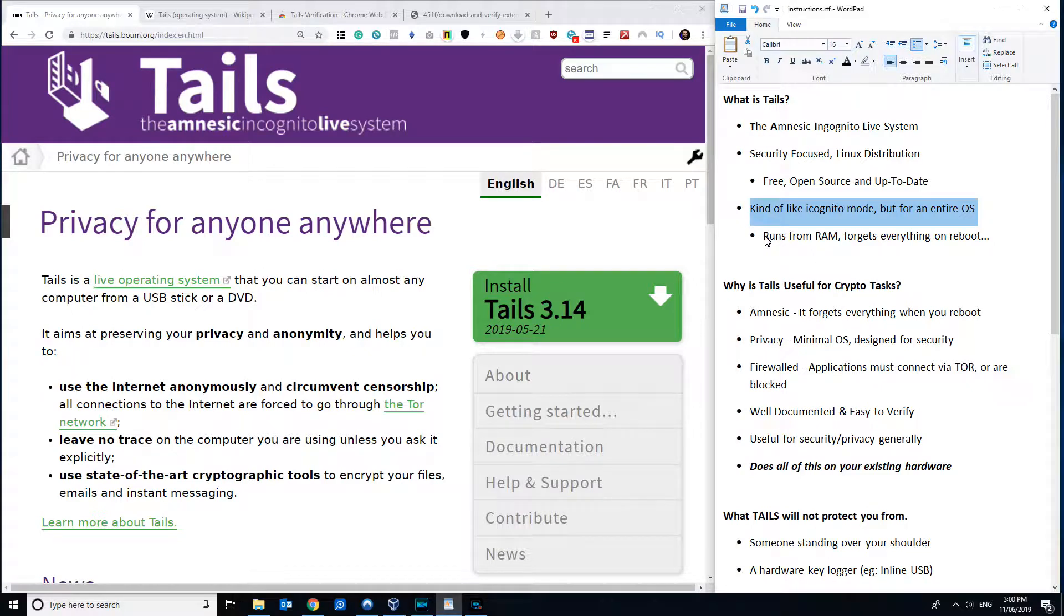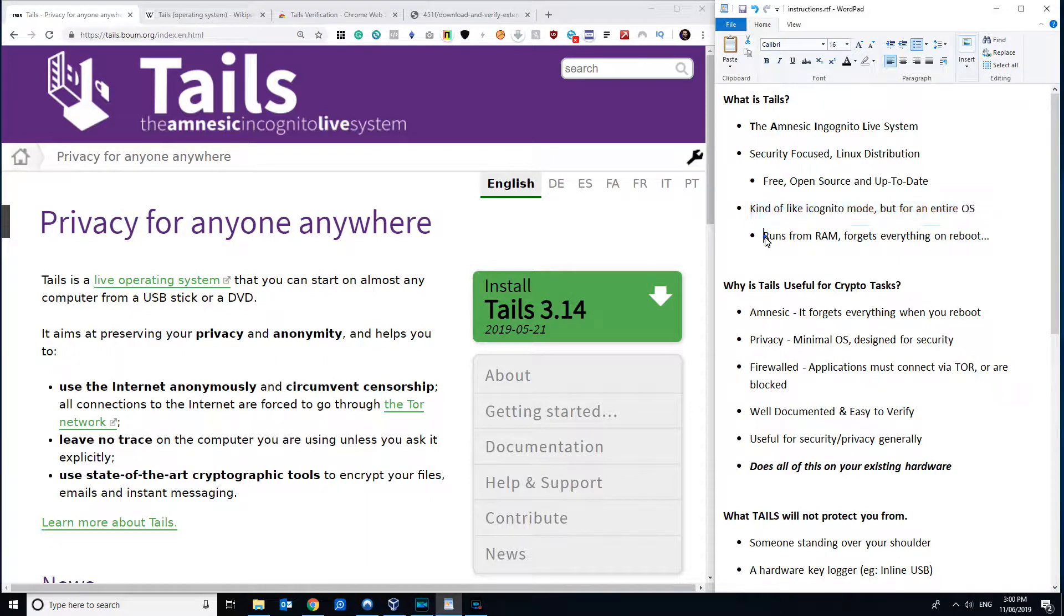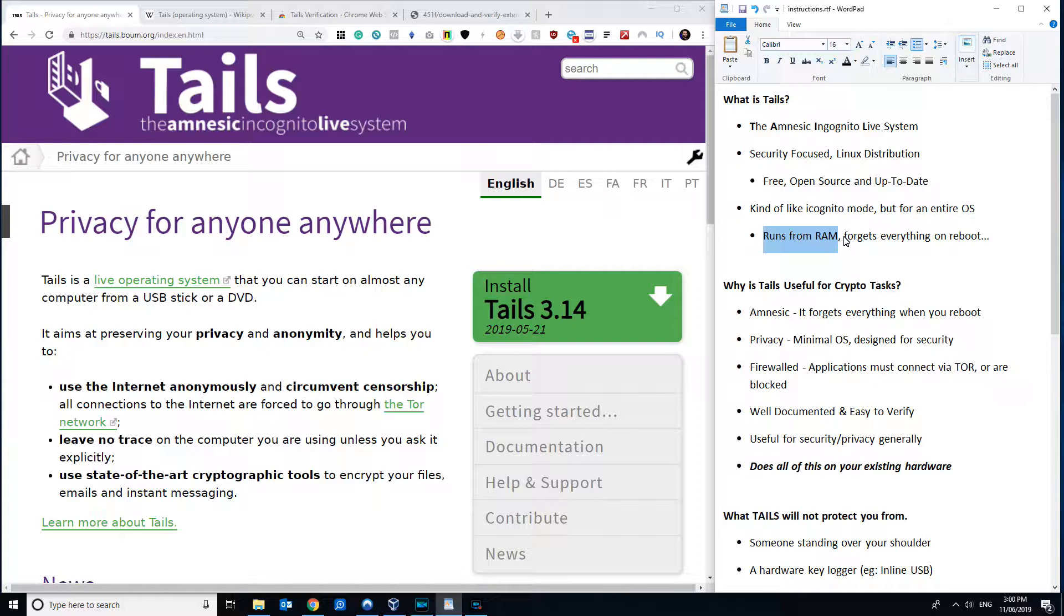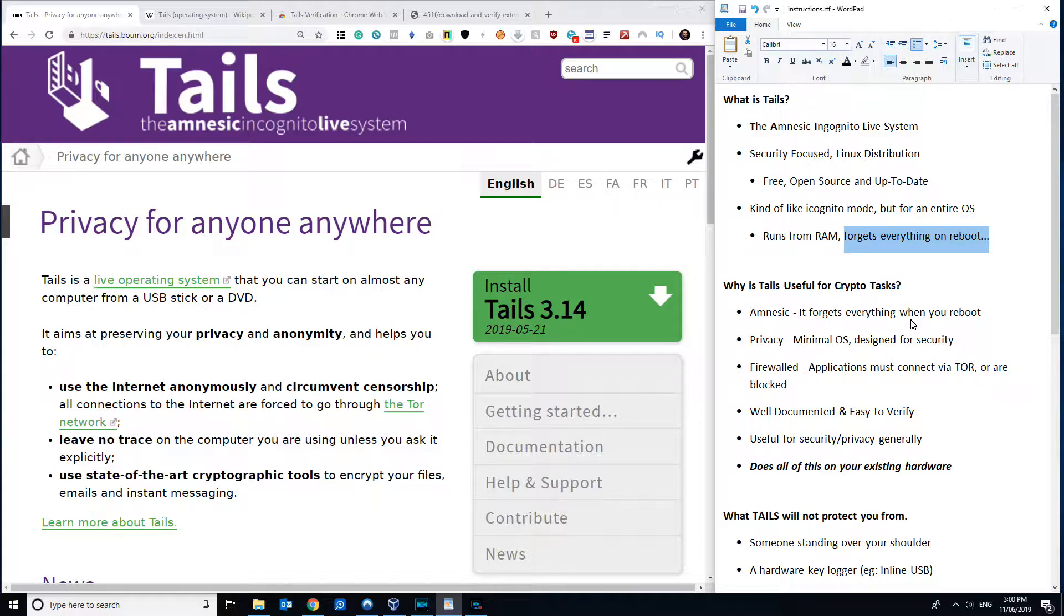And so basically, how Tails works is you burn it onto a USB or onto a CD, and then you boot it. You restart the computer, and it will load itself into the RAM on your computer. So it doesn't install anything onto the hard drive. It does have an option to do persistent mode, which will keep stuff between sessions, but frankly, I think for the purposes of crypto, you don't need to worry about persistent mode. And to be honest, it's more likely to encourage bad habits, which is something we'd like to avoid. But yeah, it forgets everything on reboot.